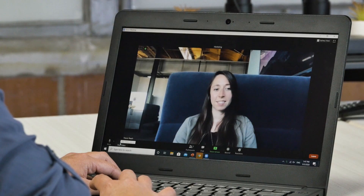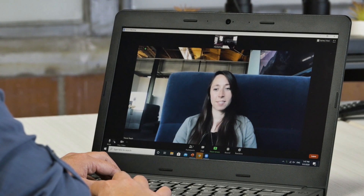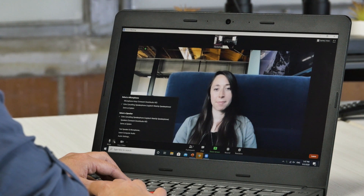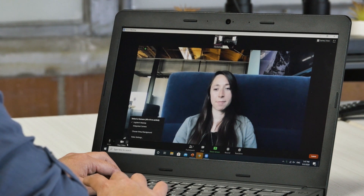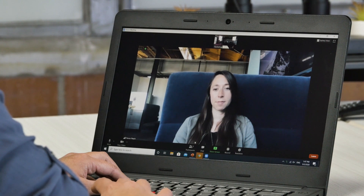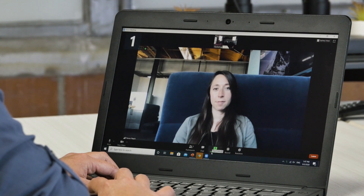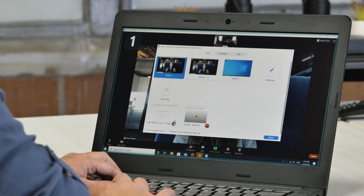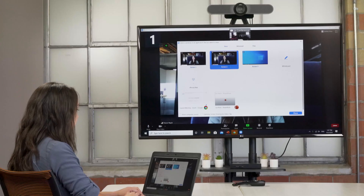Ensure your audio and video are being shared. Then select your room audio and video sources, such as a room camera or microphone. Share the room display to remote users by clicking share, then selecting screen 2.